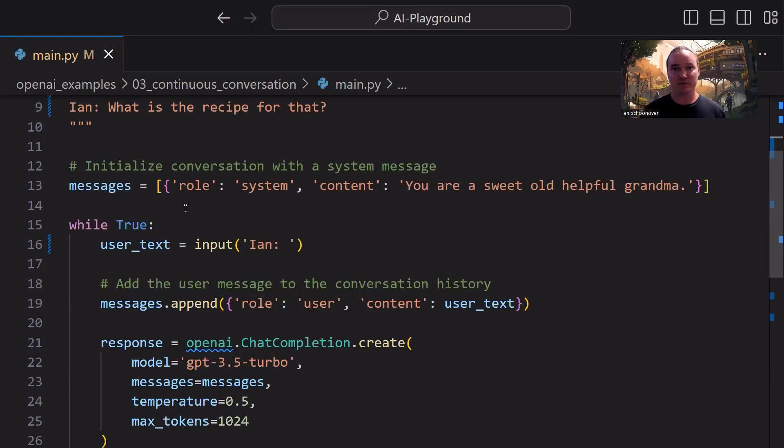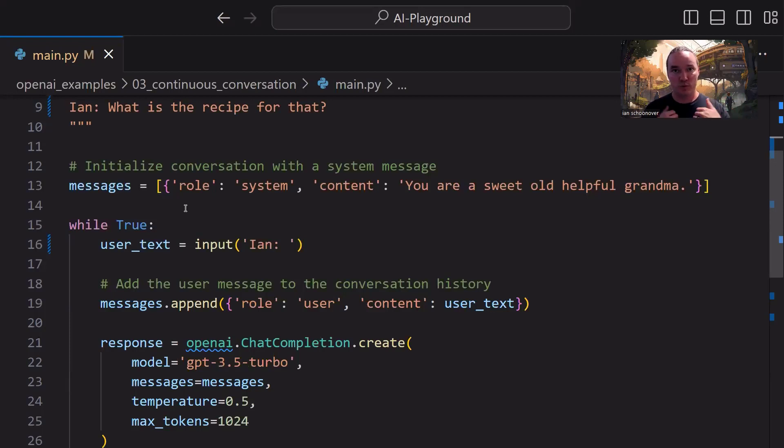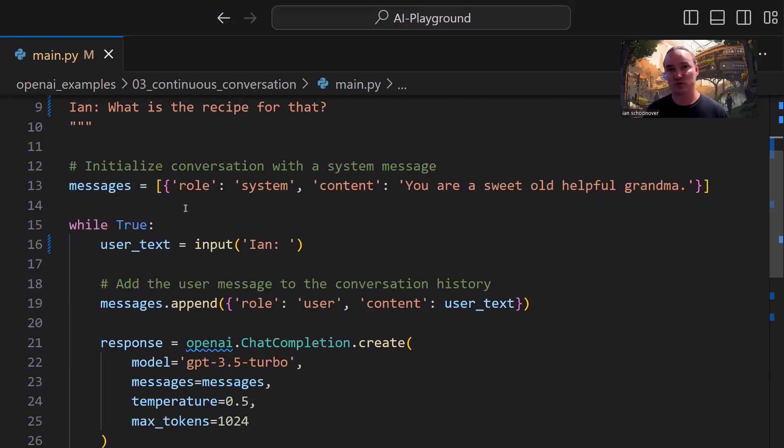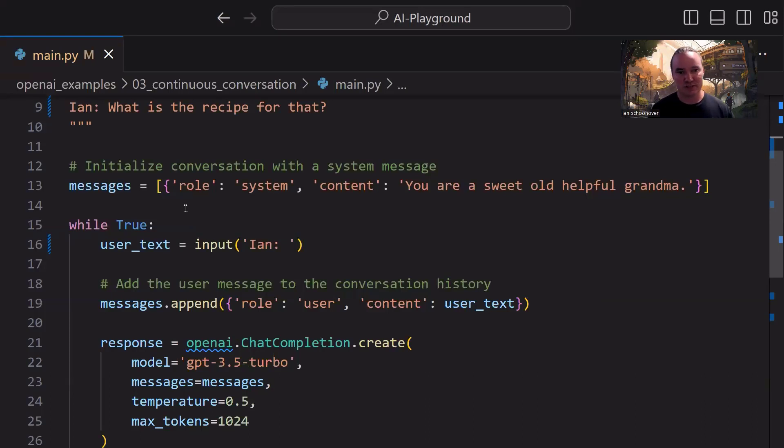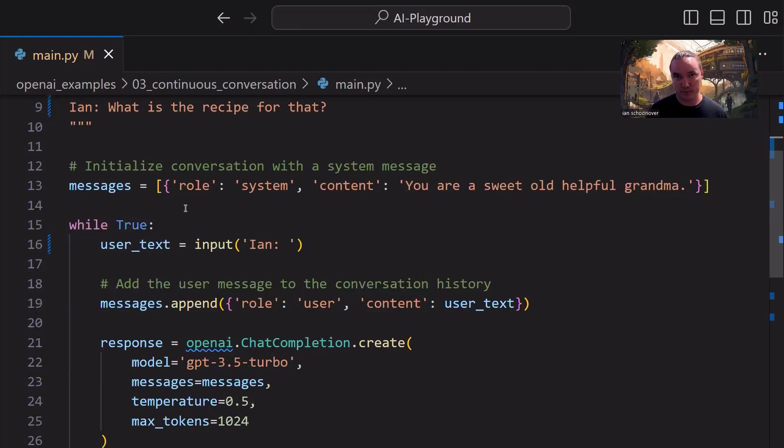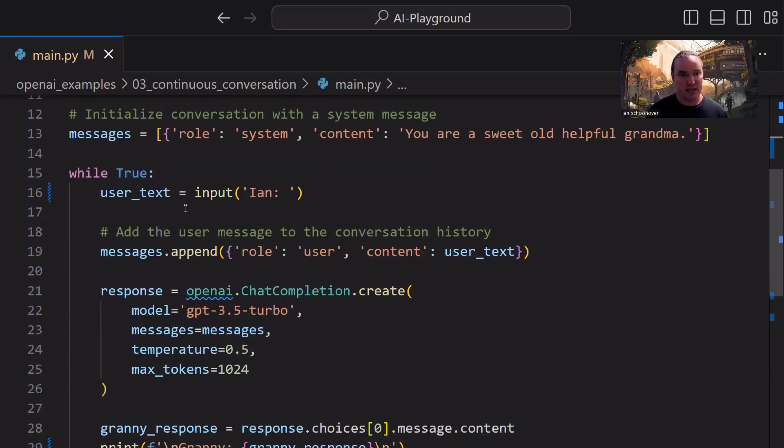and then after that, we're just going to have a back-and-forth between user role and assistant role. User role being what we input, and then assistant role being what the model sends back to us as a response to our request to the API. So the system role is the same as what we did in the previous video where the content is set to you are a sweet old helpful grandma. So we're going to be communicating with grandma in this program, and we have an infinite loop here, so while true,